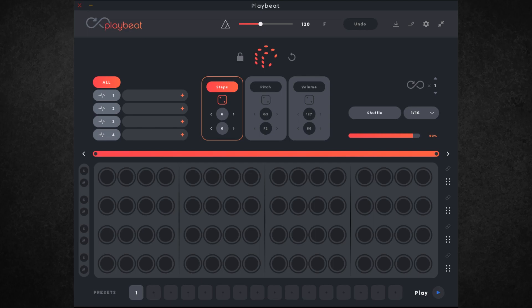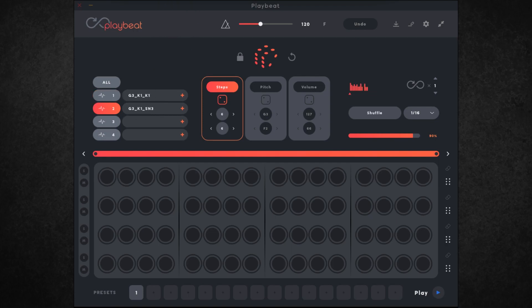So let's dive straight into the interface. To start with let's load in some samples. This is done in this section here and there are two ways you can load in your samples — you can either click on one of these boxes and that will bring up a browser where you can locate your samples, or you can drag and drop, which is what I'm going to do. I'm going to be using some samples from an old Audio Modern product called Glitchy 3. I've just loaded in a kick, snare, hi-hat and perc, and each one of these corresponds to one of the sequencer lanes down here.